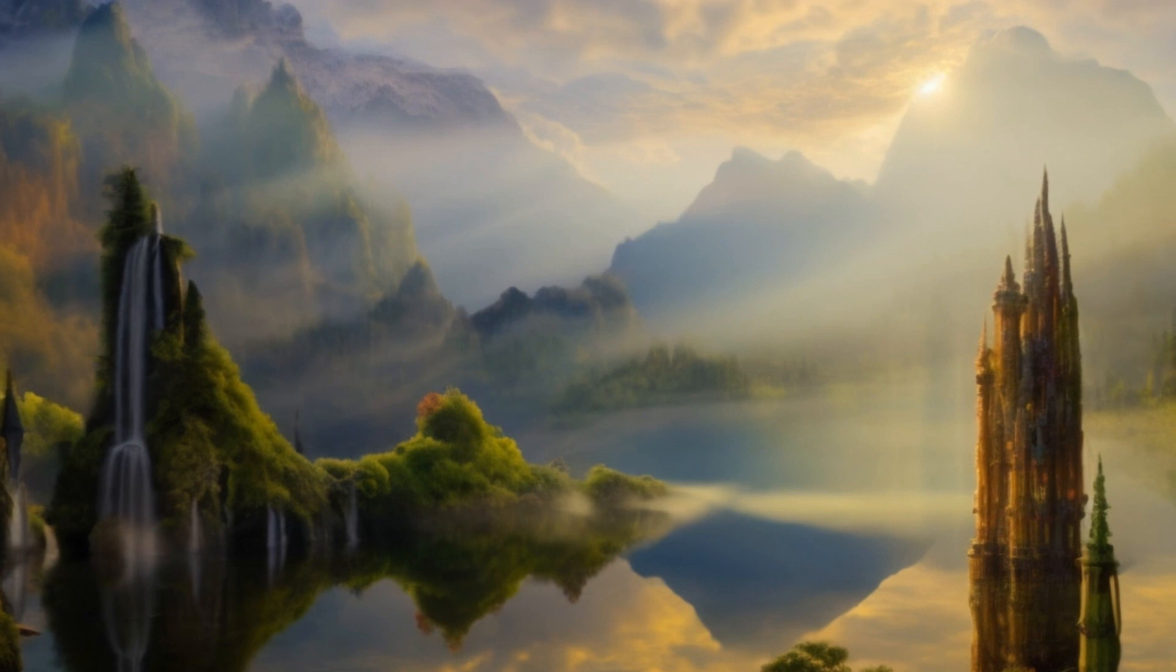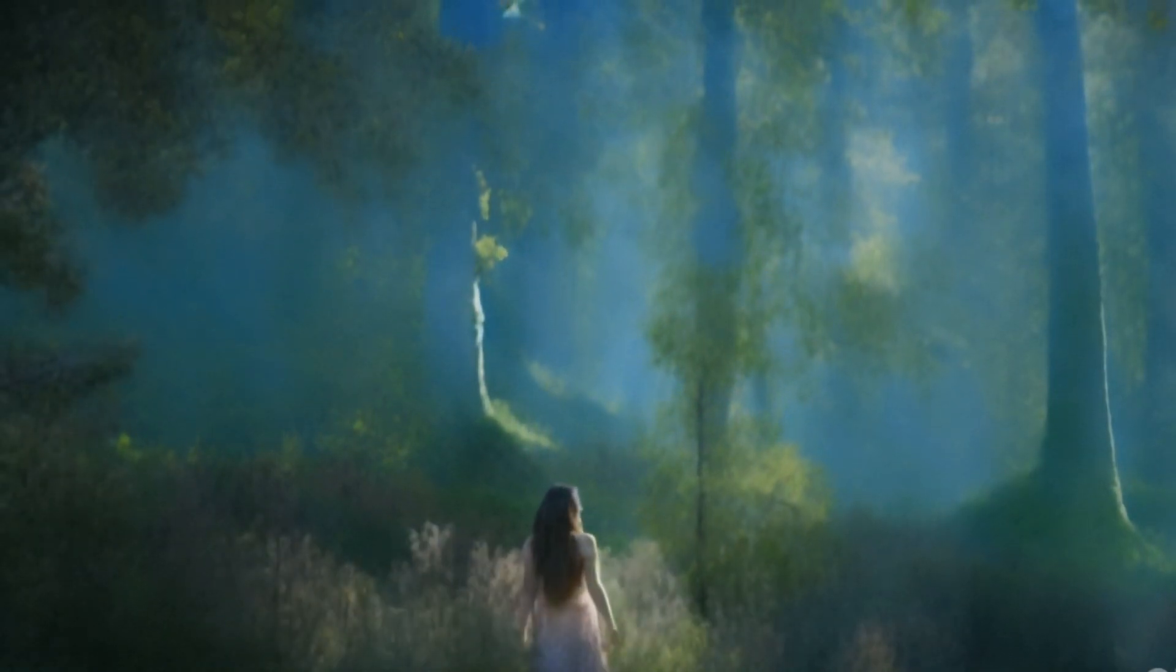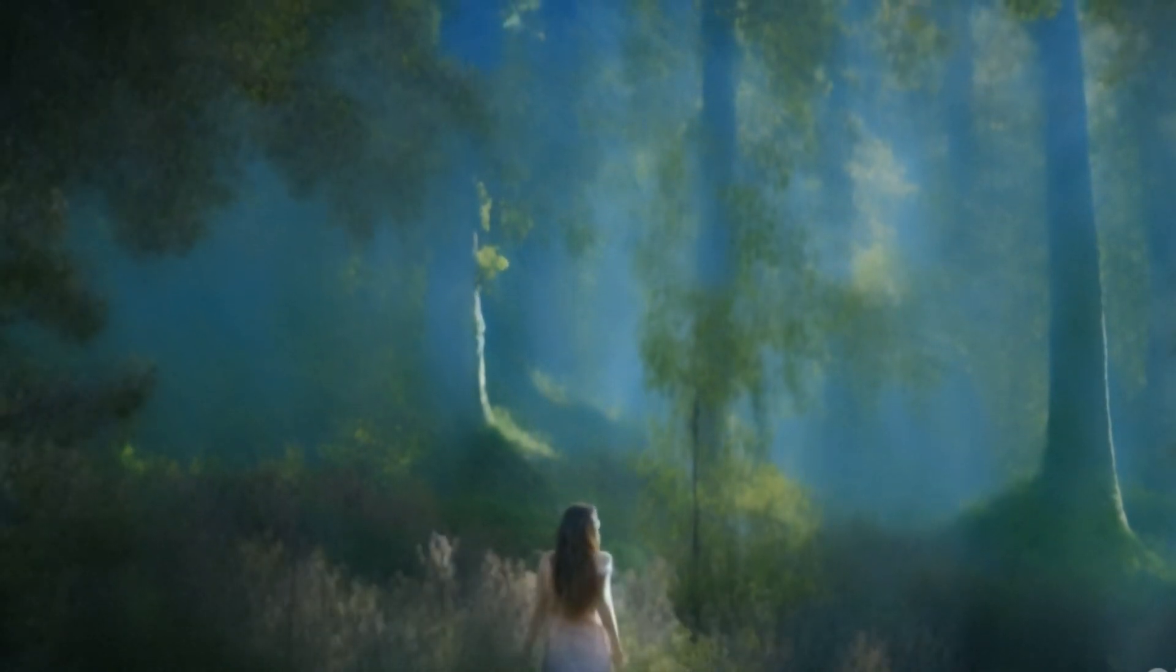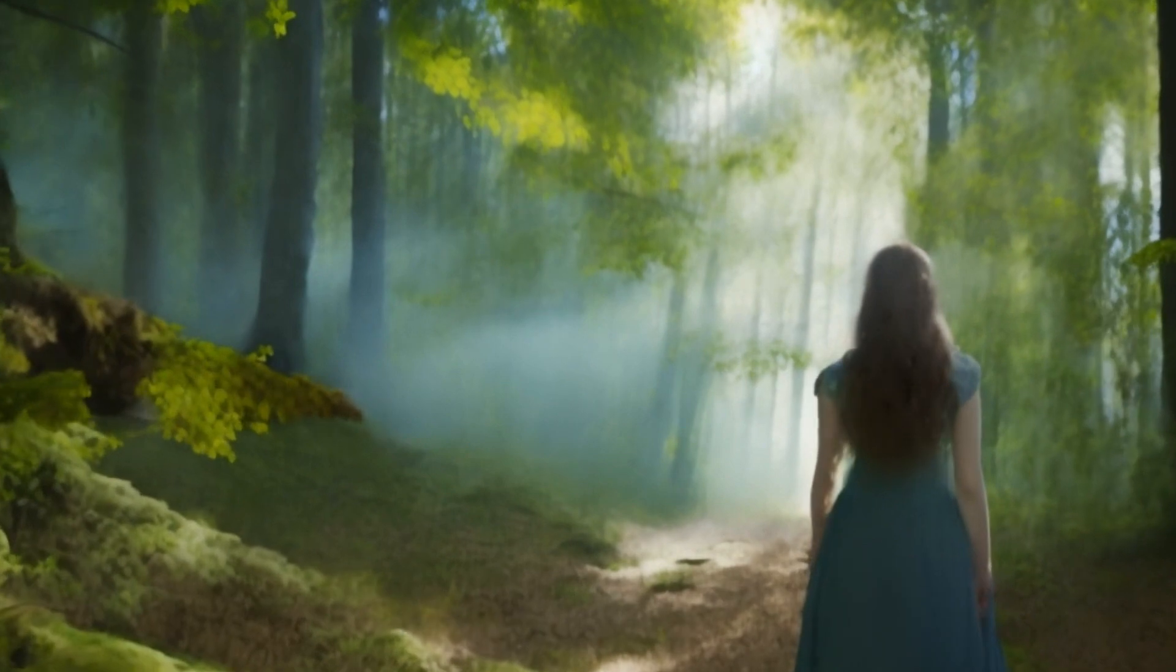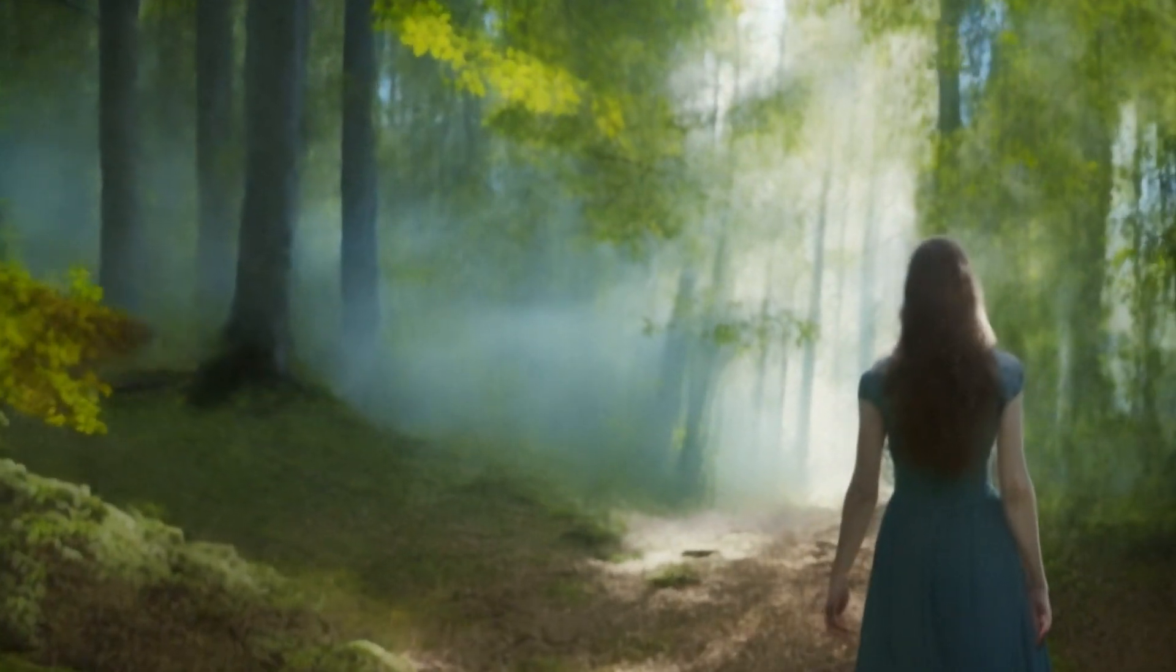One sunny morning, as she strolled through the forest, she stumbled upon a hidden grove she had never seen before. The grove was a secret sanctuary, a haven of serenity and life.